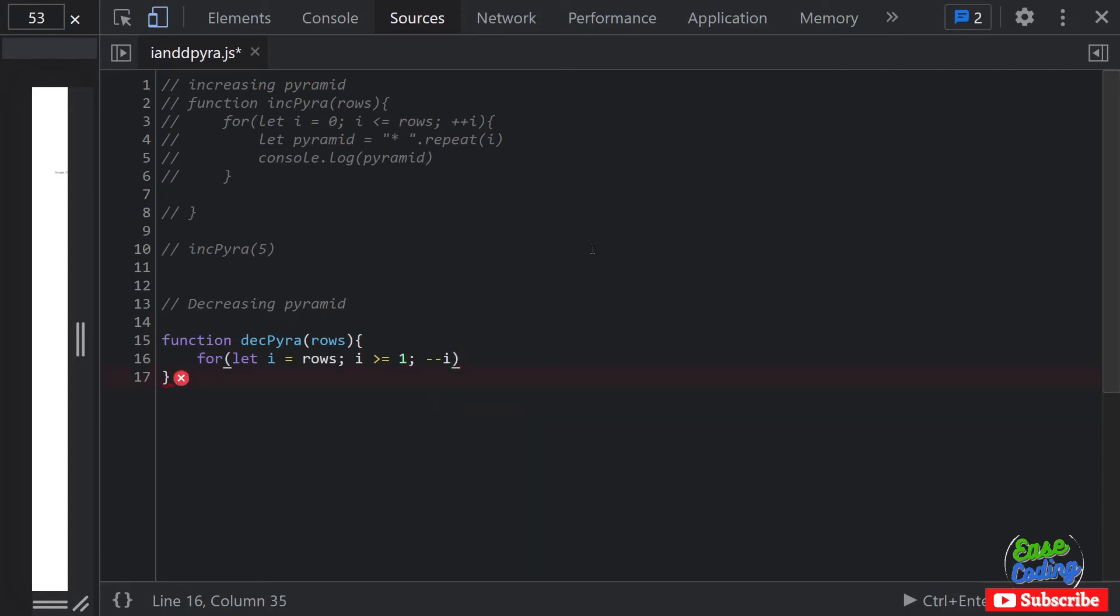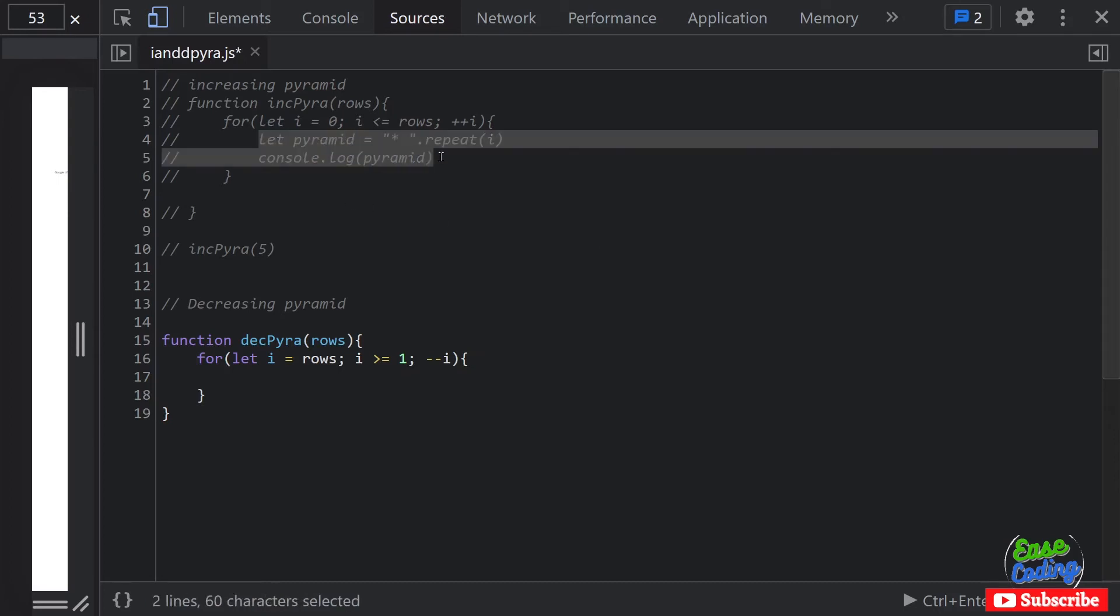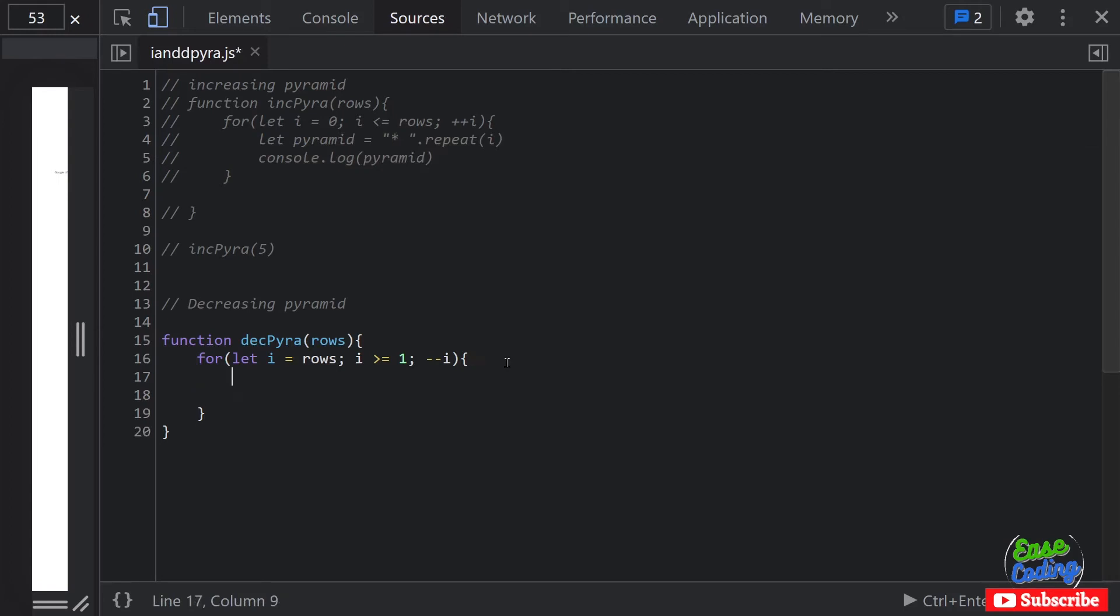Everything is going to be the same here so I'm going to copy this one and paste it.